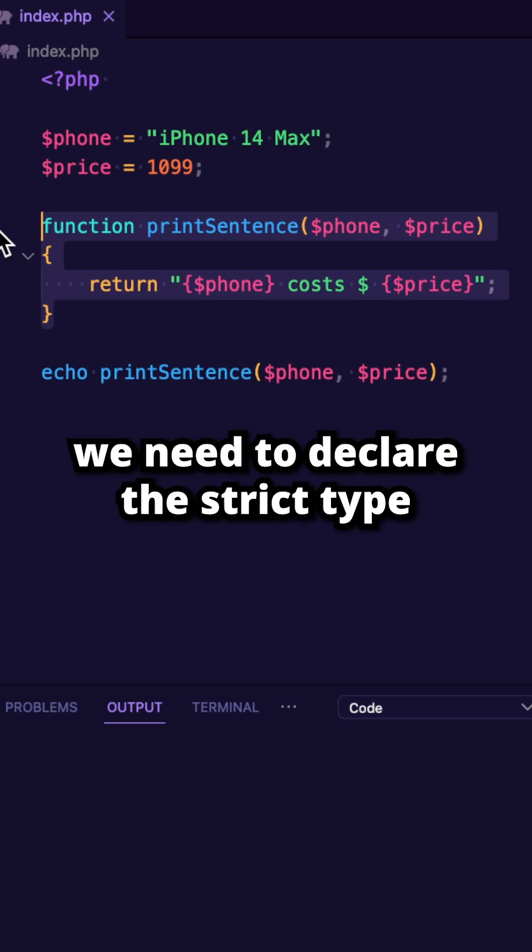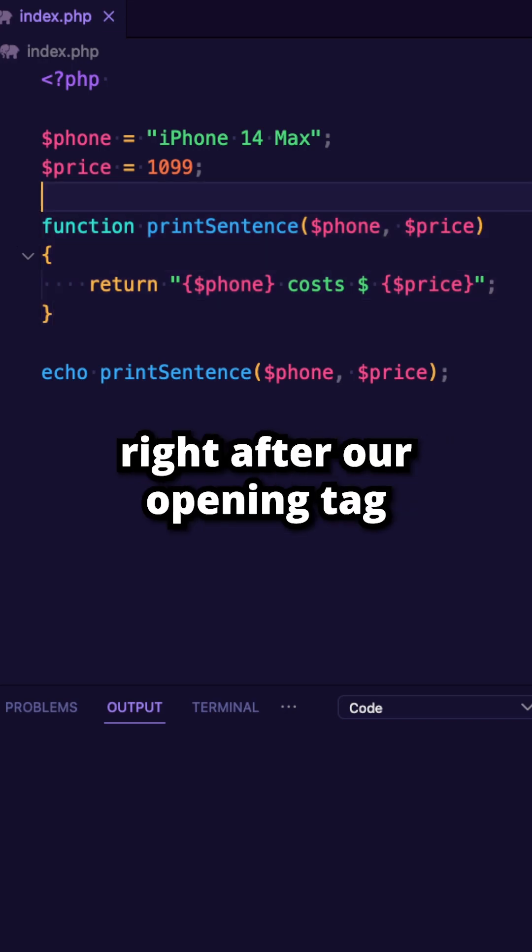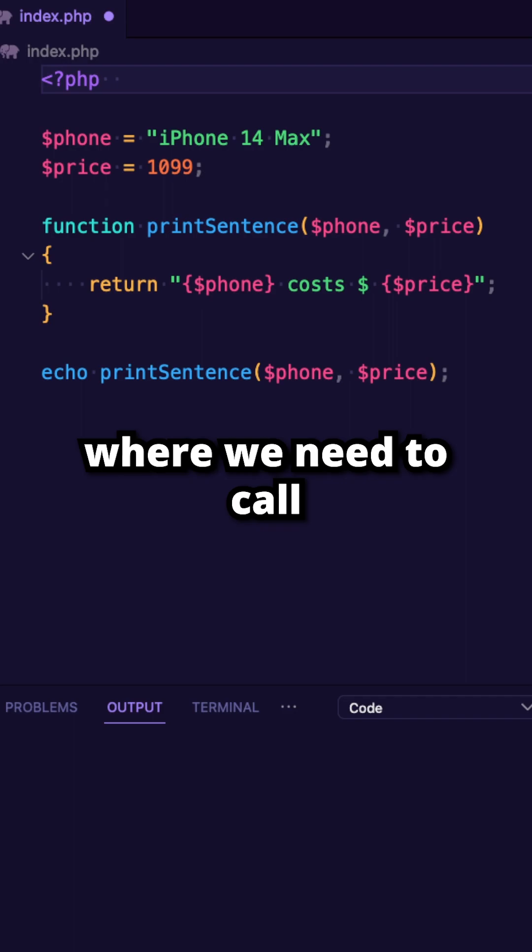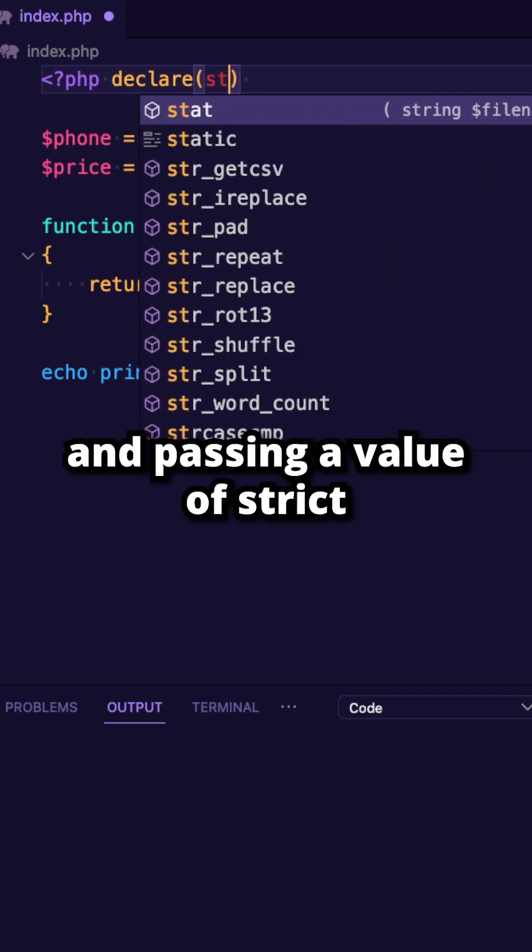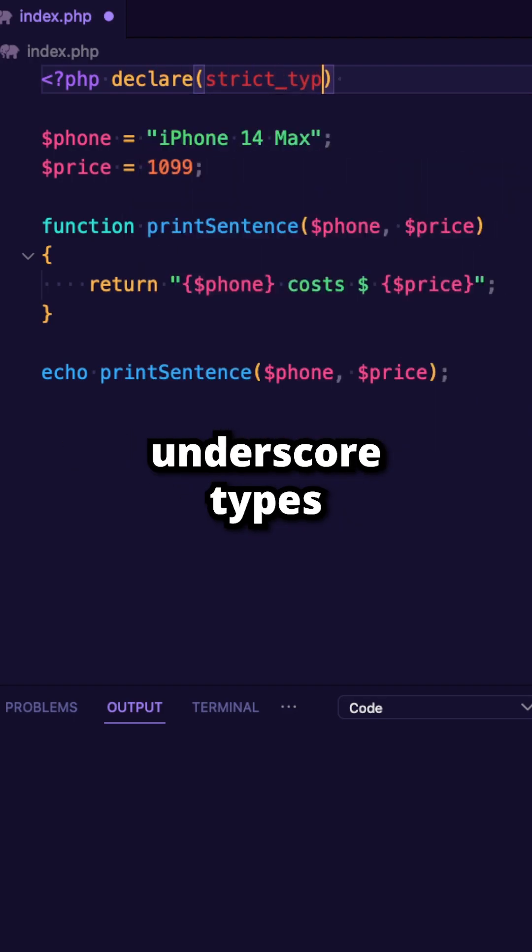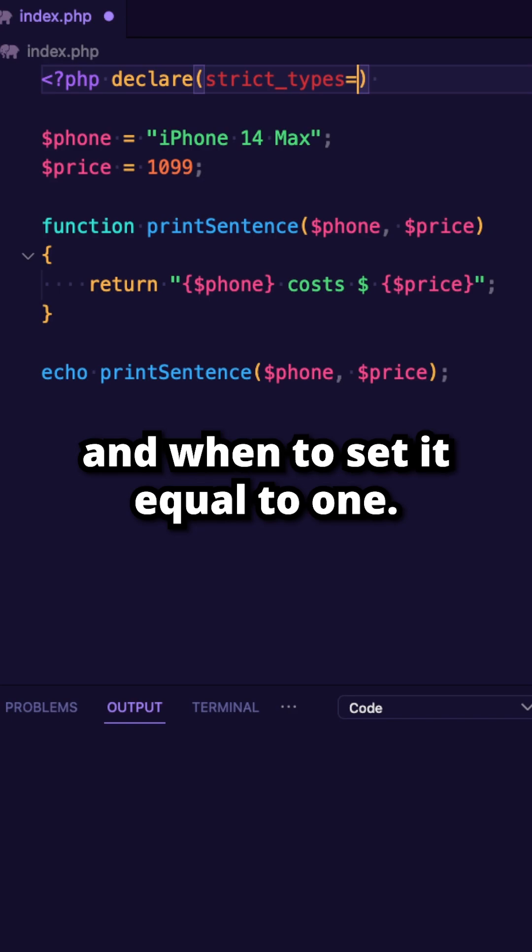We need to declare the strict type right after our opening tag, where we need to call the declare function and pass in a value of strict underscore types and we need to set it equal to one.